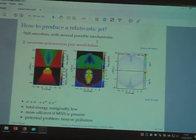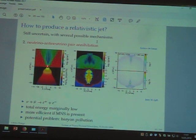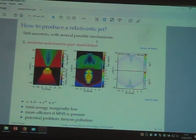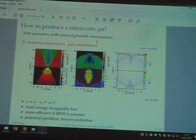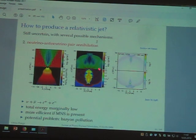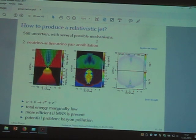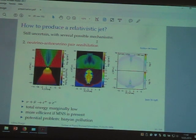What they did is take results from a simulation — here of a black hole–neutron star system. You have the black hole in the center, the disk, and they let it evolve for one to two seconds in a code that included neutrino transport and neutrino annihilation. Actually, this particular case is a binary neutron star merger. There is the formation of a jet, but the jet does not become relativistic — it's subrelativistic, so it won't be able to produce a gamma-ray burst.